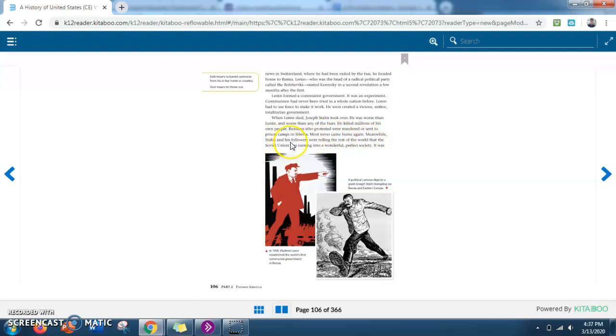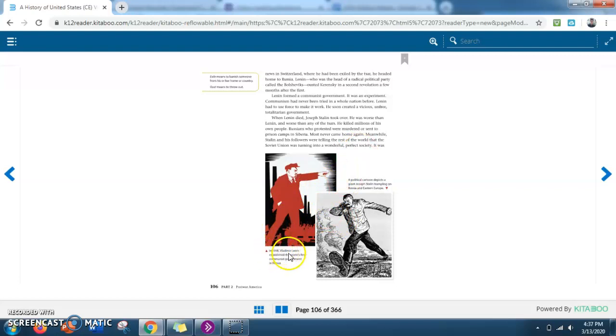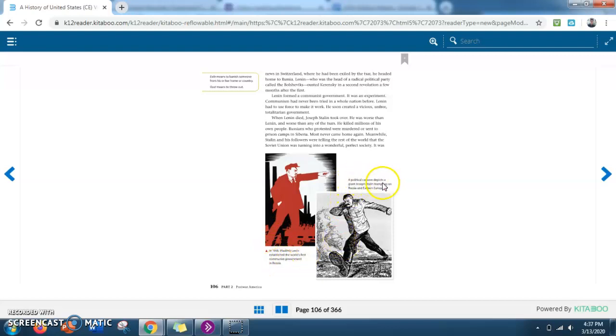Meanwhile, Stalin and his followers were telling the rest of the world that the Soviet Union was turning into a wonderful, perfect society. So down here, we have some other pictures. This first one says, in 1918, Vladimir Lenin established the world's first communist government in Russia. The second one says, a political cartoon depicts a giant Joseph Stalin trampling on Russia and Eastern Europe.